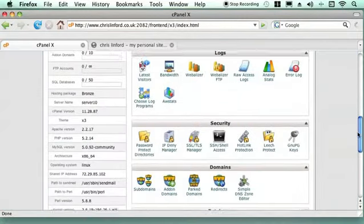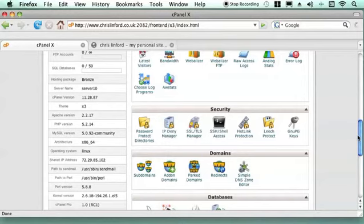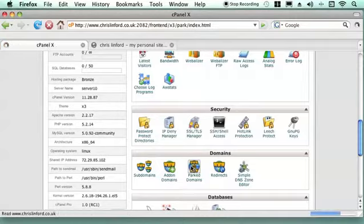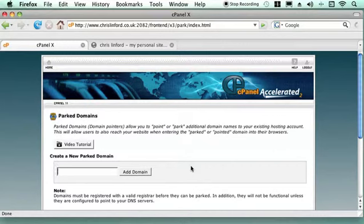We can also have domains that we've got but we don't actually want to use yet. So we've purchased them and then we just want to really sit on them until a later date when we want to use them. These are called Parked Domains and this means that on your host you can just put a domain onto it and just sit on it and then decide what to do with it at a later date, especially when you bought multiple domains for the same name.